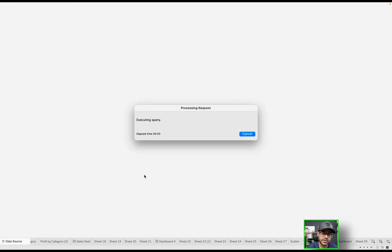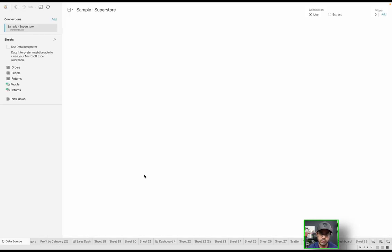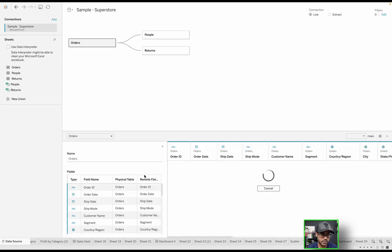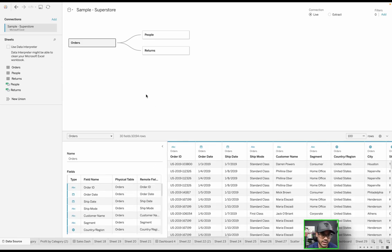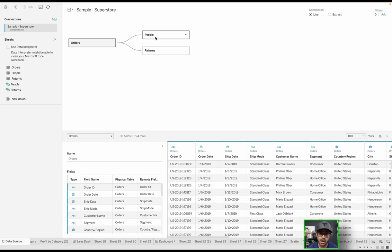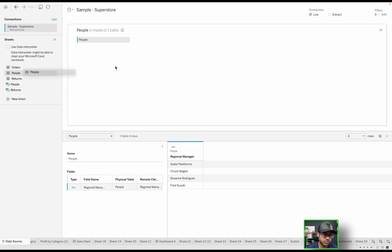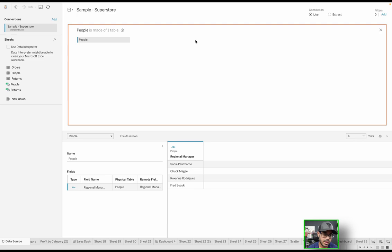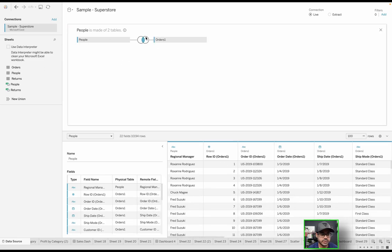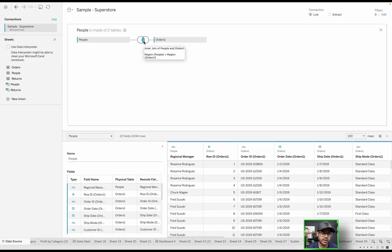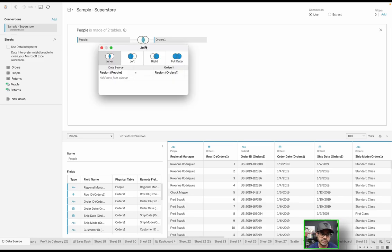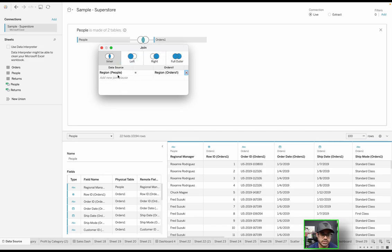I'm going to differentiate between the join within Tableau's own UI versus a custom SQL query. We're connected to the sample superstore data set. If I wanted to join people with something in the physical layer, I can drag any particular table here. Once I drag orders, you have the Venn diagram that's indicative of an inner join based on the blue in the middle, joining on region specifically.